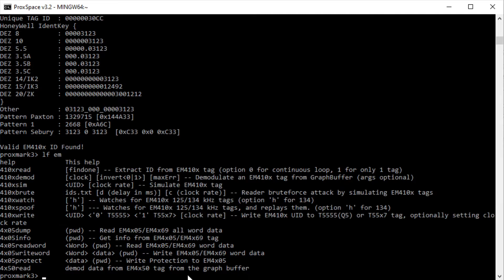If I type in LFEM, I get a list of different commands available for this version of the client. You should do the same thing to see if you have the same commands. If you have different commands, that's okay — all you need to do is figure out which command in your client corresponds to the one I'm going to use. The ideas of the numbers and everything I do here will be the same for you.